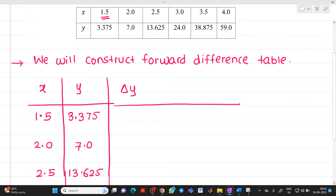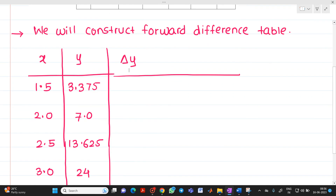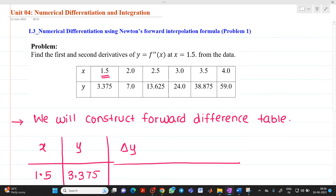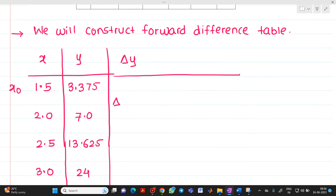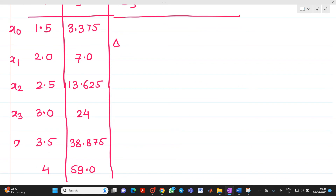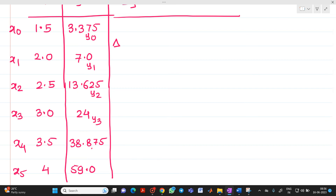First we have to find Δy. We will consider x = 1.5 as x0, followed by x1, x2, x3, x4, and x5, with corresponding y0, y1, y2, y3, y4, and y5.